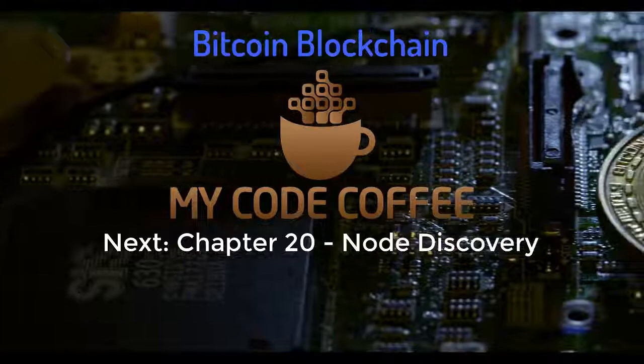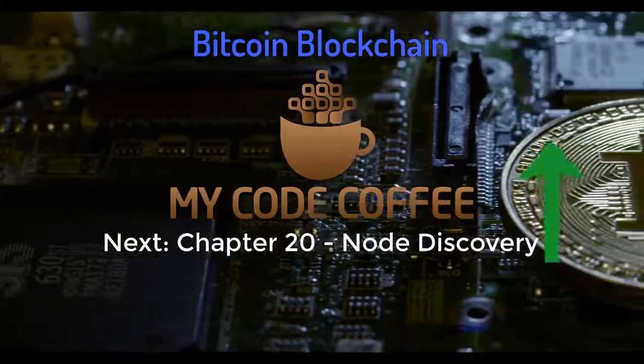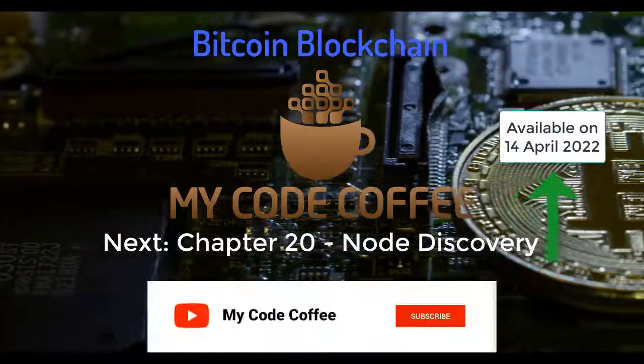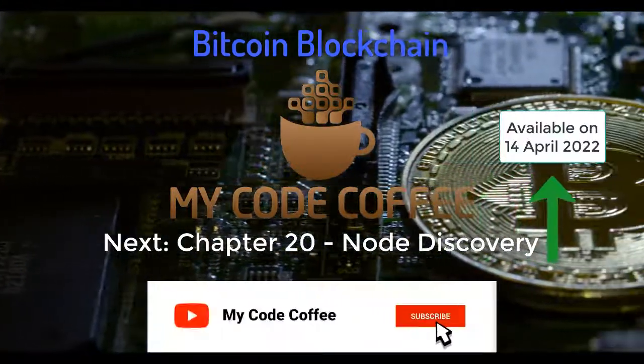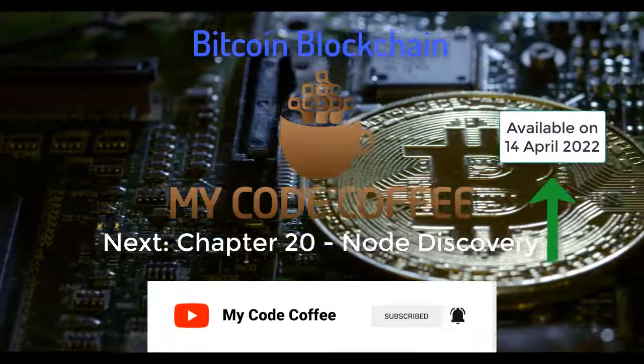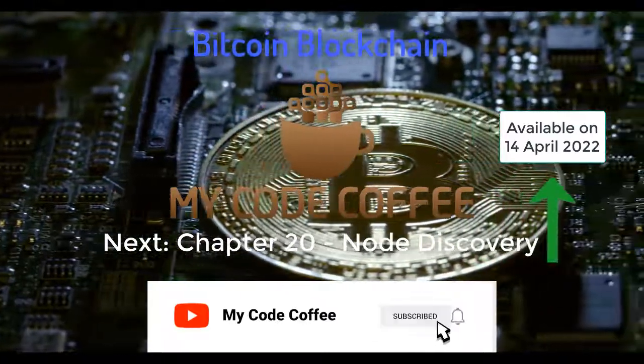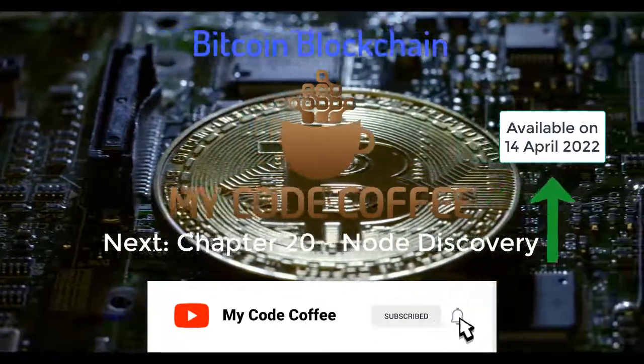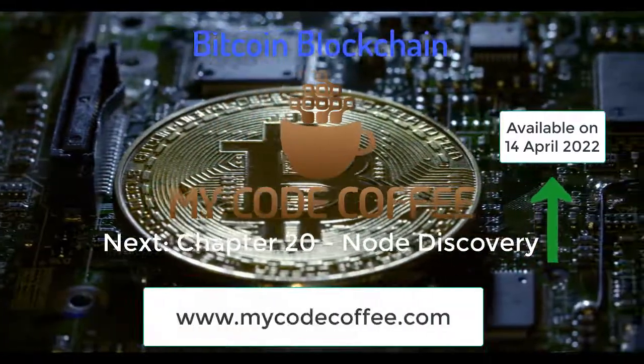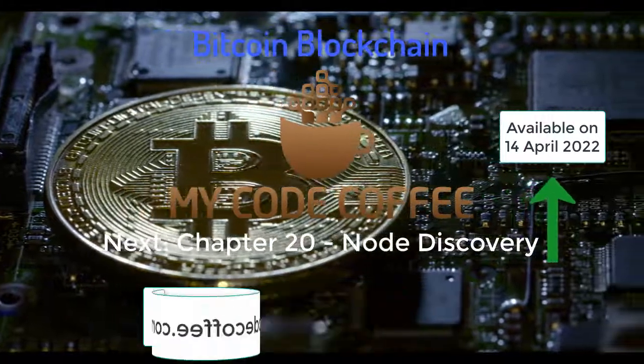If you now want to move to the next chapter, you can click on this card. And yes, don't forget to subscribe to this channel and hit the bell icon because so many interesting videos are on the way. For easy navigation to all chapters, visit mycodecoffee.com. Thank you so much for watching.